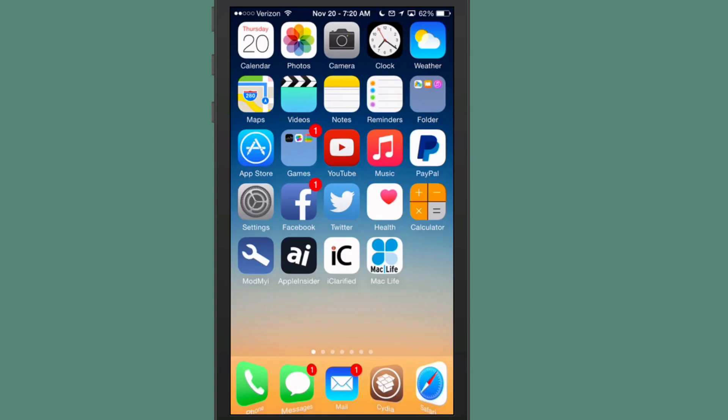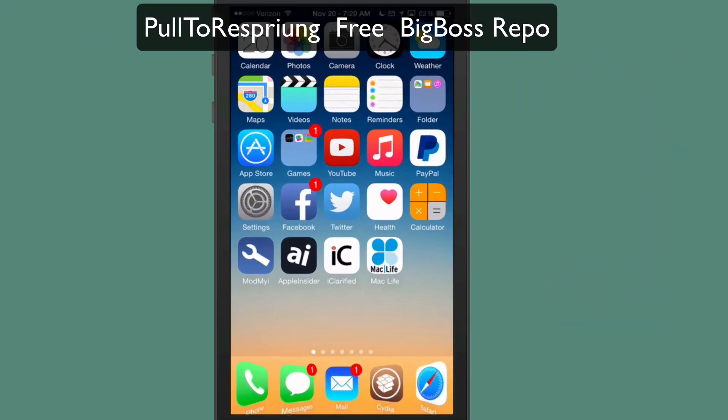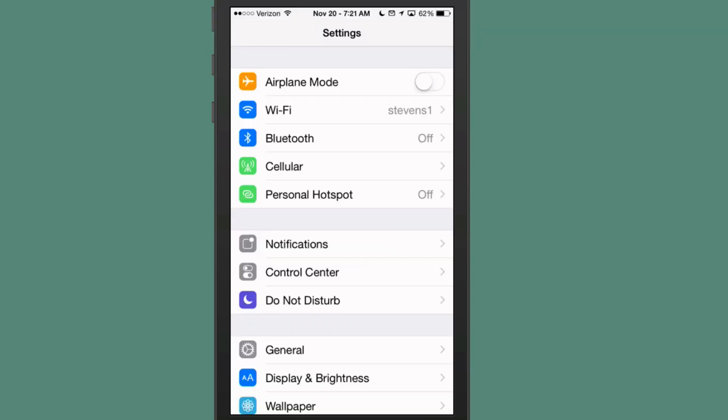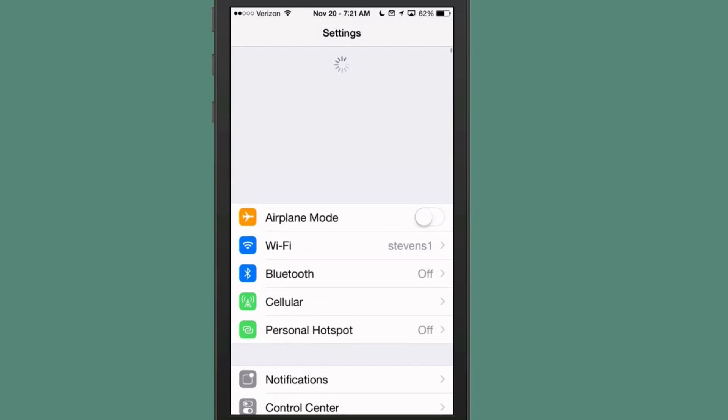That developer has knocked it out of the park with that one. The next one is called Pull to Respring. And as you all well know, as jailbreakers, we tend to need to respring sometimes. And that's not such a simple task anymore. But now, under the settings menu, if you pull that down and release, it will actually respring the device right there. It's very simple. And it works very well. And this is free in the Big Boss Repo, believe it or not. You can get that one for free.